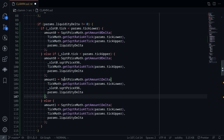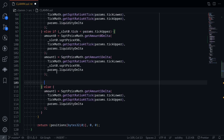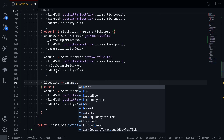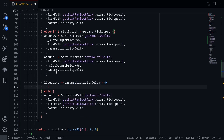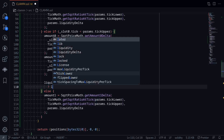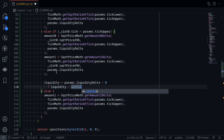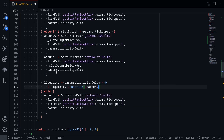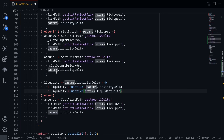Since we're adding liquidity at the current price, we need to update the current liquidity. Liquidity is equal to: if params.liquidityDelta is less than 0, the new liquidity will be the current liquidity minus uint128(-params.liquidityDelta); otherwise, liquidity will be liquidity plus uint128(params.liquidityDelta).